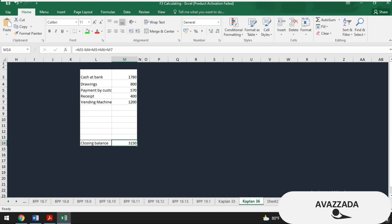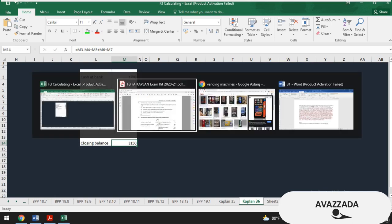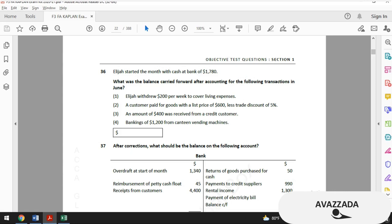The result is $3,150 and we are done with this question. You may also solve this by way of a T-account, but I don't use T-accounts in these kinds of questions because it's easier to just add and deduct figures to get the result. Using T-accounts can be time-consuming, so I don't recommend them in these situations.